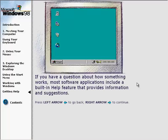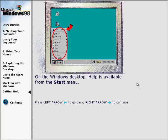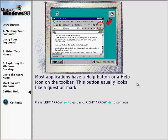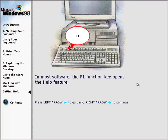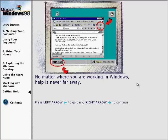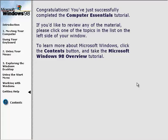If you have a question about how something works, most software applications include a built-in help feature that provides information and suggestions. On the Windows desktop, help is available from the Start menu. Most applications have a help button or a help icon on the toolbar, which usually looks like a question mark. In most software, the F1 function key opens the help feature. No matter where you are working in Windows, help is never far away. Congratulations! You've just successfully completed the Computer Essentials tutorial. If you'd like to review any of the material, click one of the topics in the list on the left side of your window. To learn more about Microsoft Windows, click the Contents button and take the Microsoft Windows 98 overview tutorial.